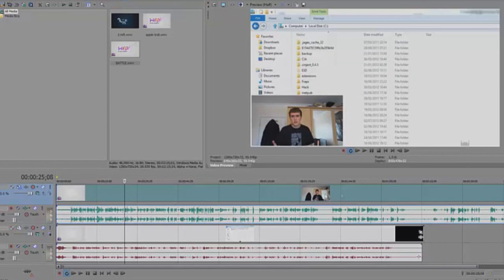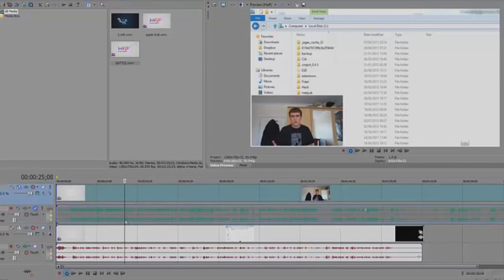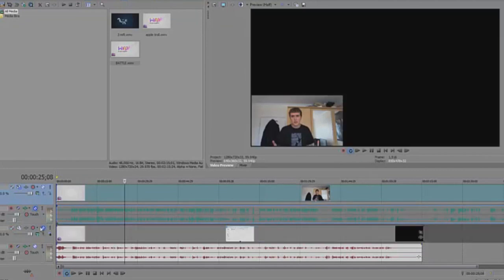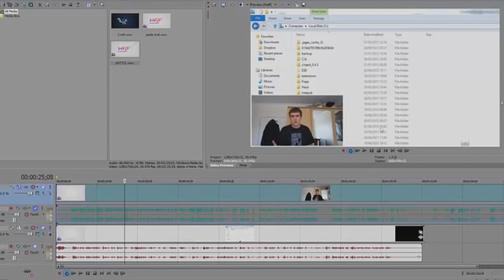So now you've got that there. What you probably want to do is mute one of the audios. Actually, you do need the video.